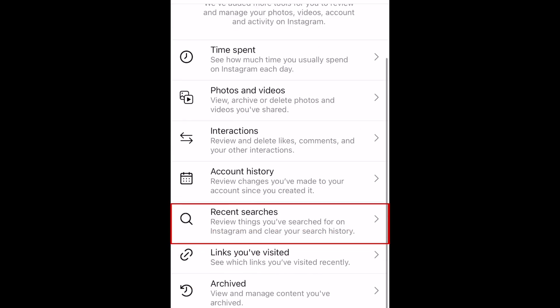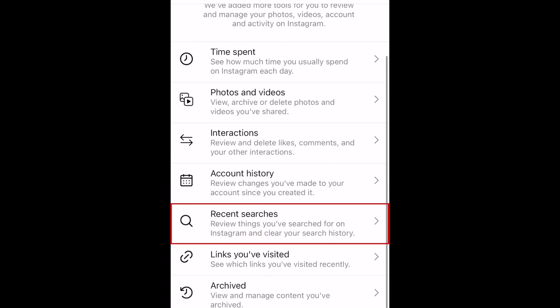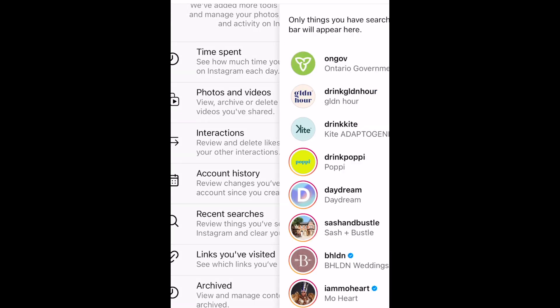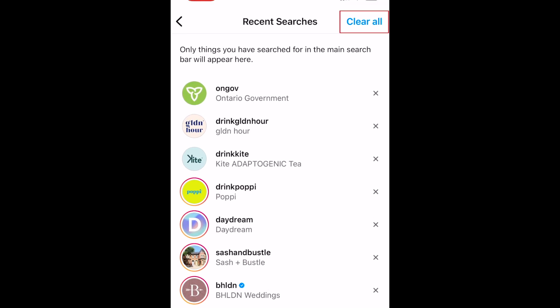In the Recent Searches tab, you can review things you've searched for on Instagram. Tap Clear All to clear your search history.